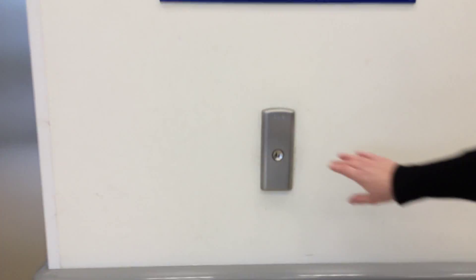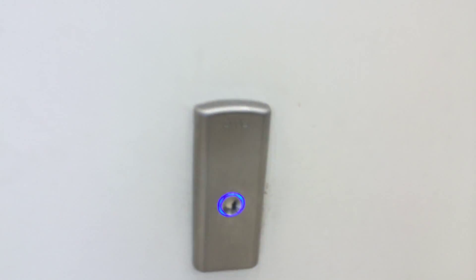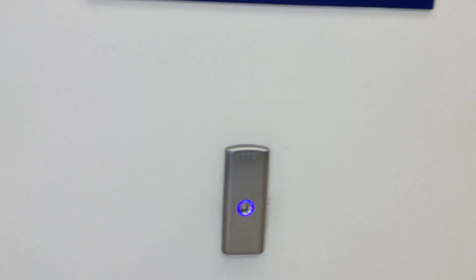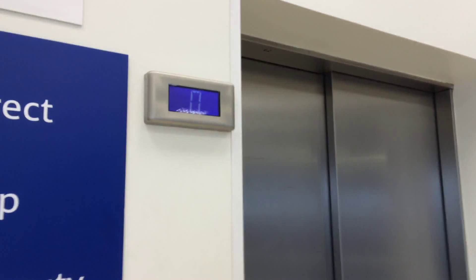This is the elevator at the Tesco Extra Craig Avenue. It's an Otis Gen 2. This one's coming. Here it is.